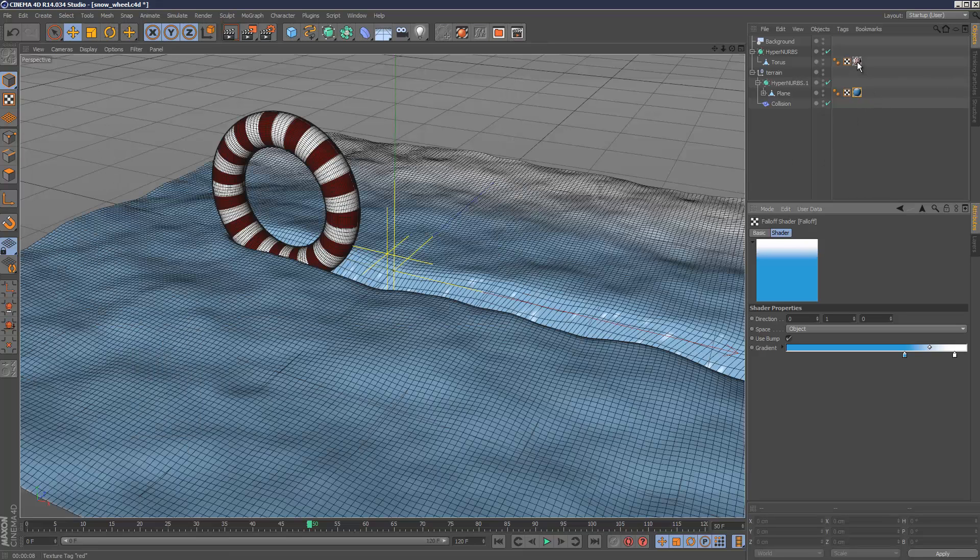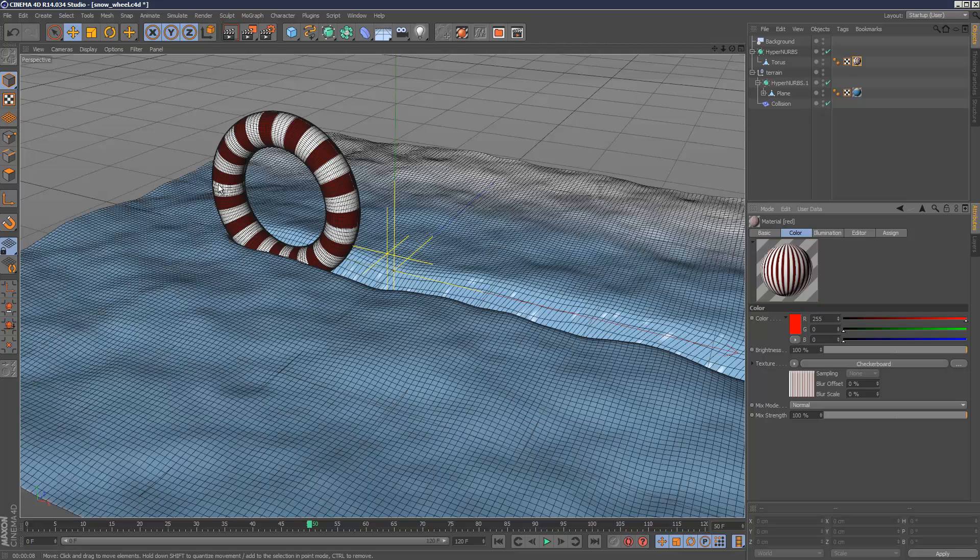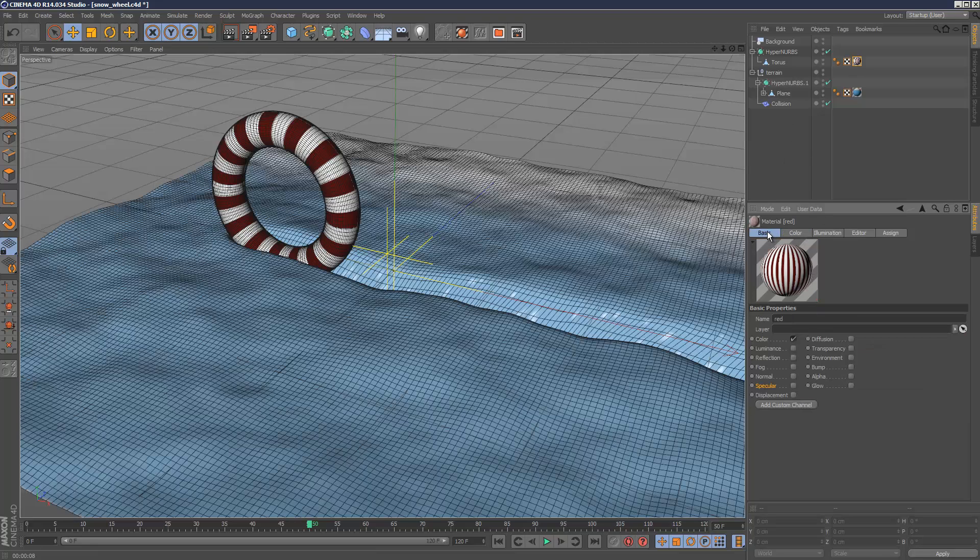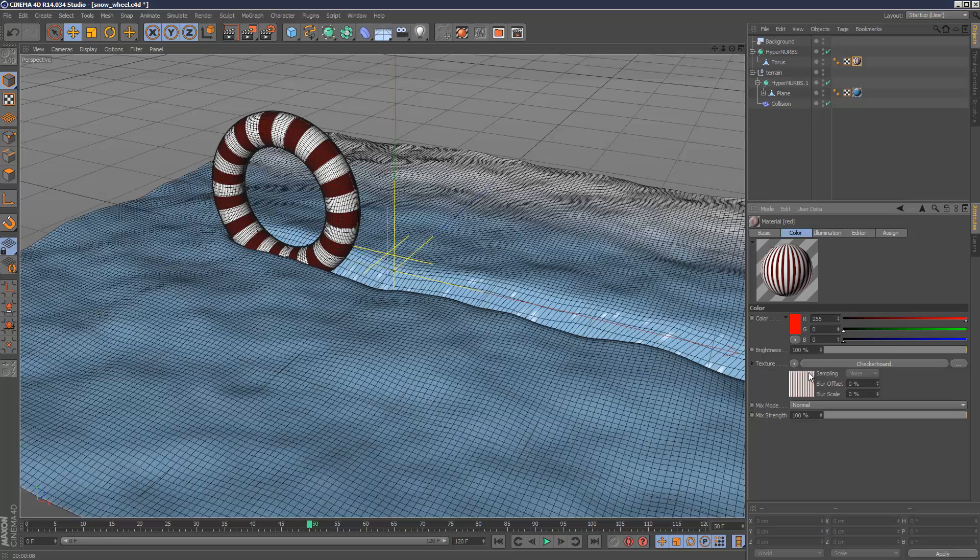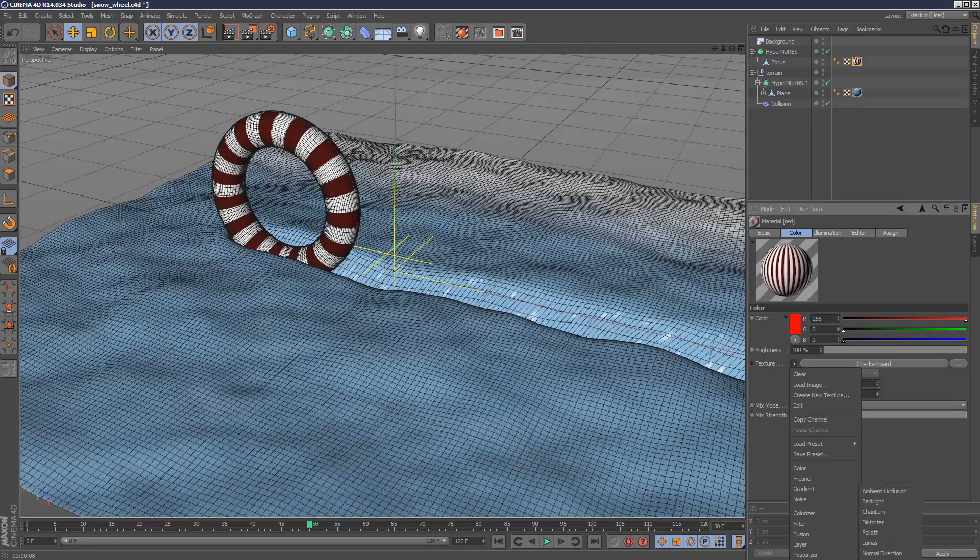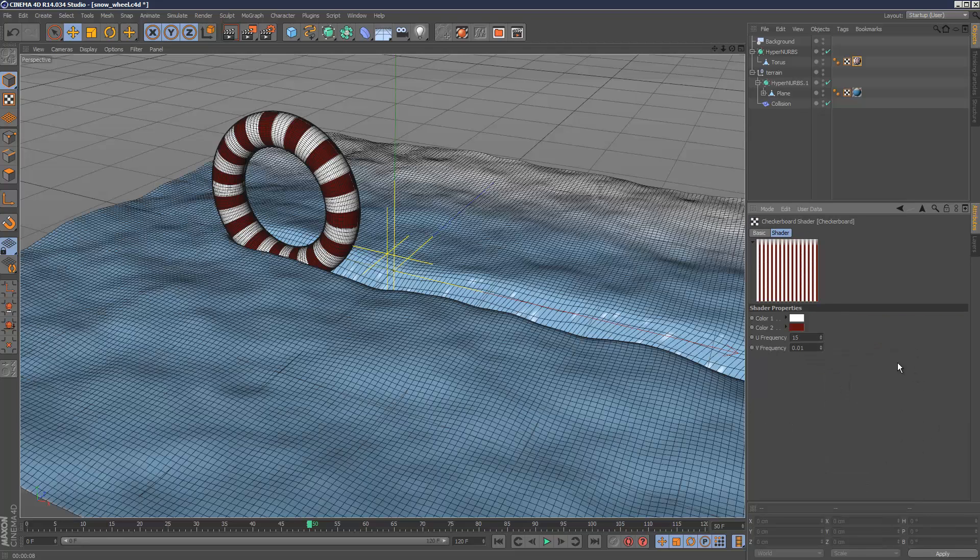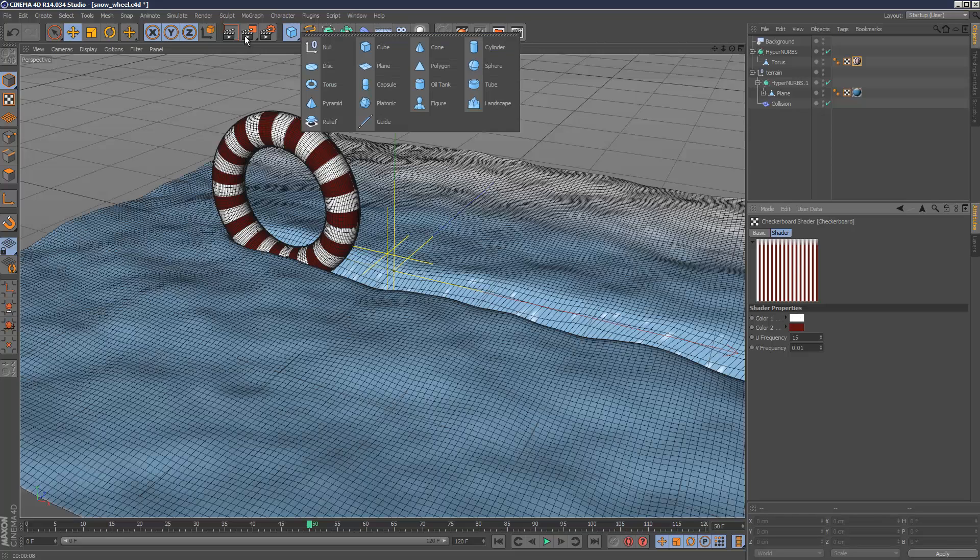The checker material is quite simple. It only consists of a color channel, and it's a checkerboard which you can find under surfaces, checkerboard. I just used a value of 15 and 0.01, which makes, turns a checker into stripes basically.